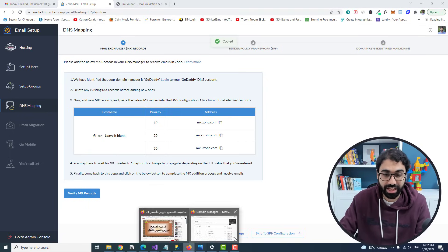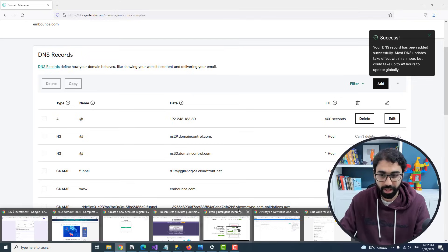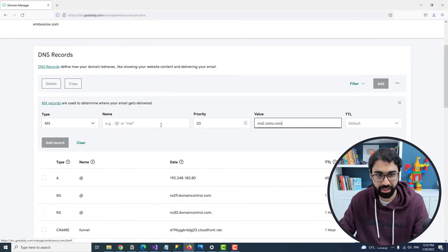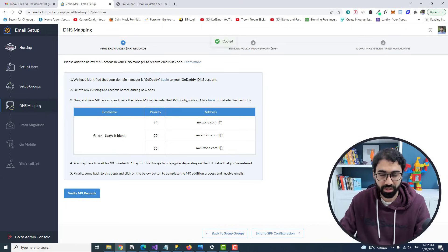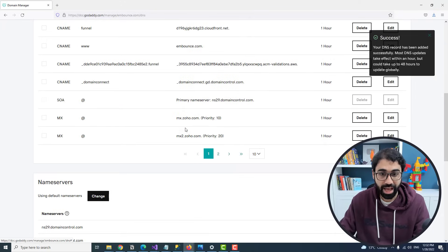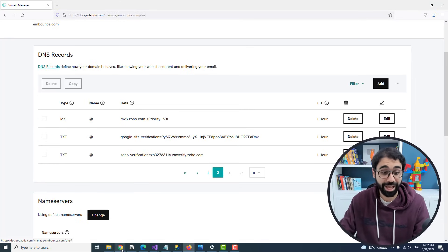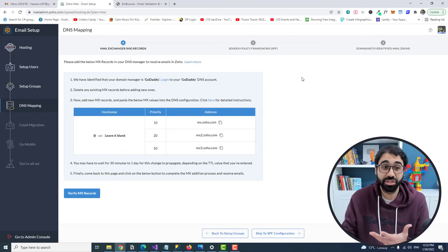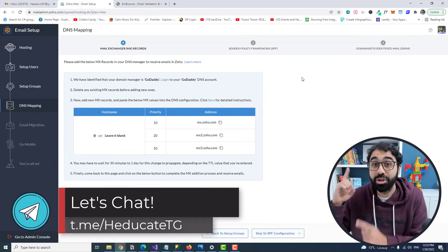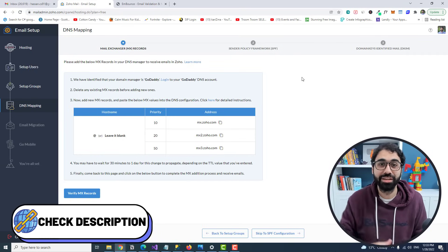Now we need to set up the mail exchange (MX) records. MX records are DNS entries that tell everyone on the internet: when you send an email to embounce.com, redirect it to this mail server. Follow along — copy the first address, go to your DNS, add an MX record with priority 10. Then add the second MX record with priority 20, and the third with priority 50.